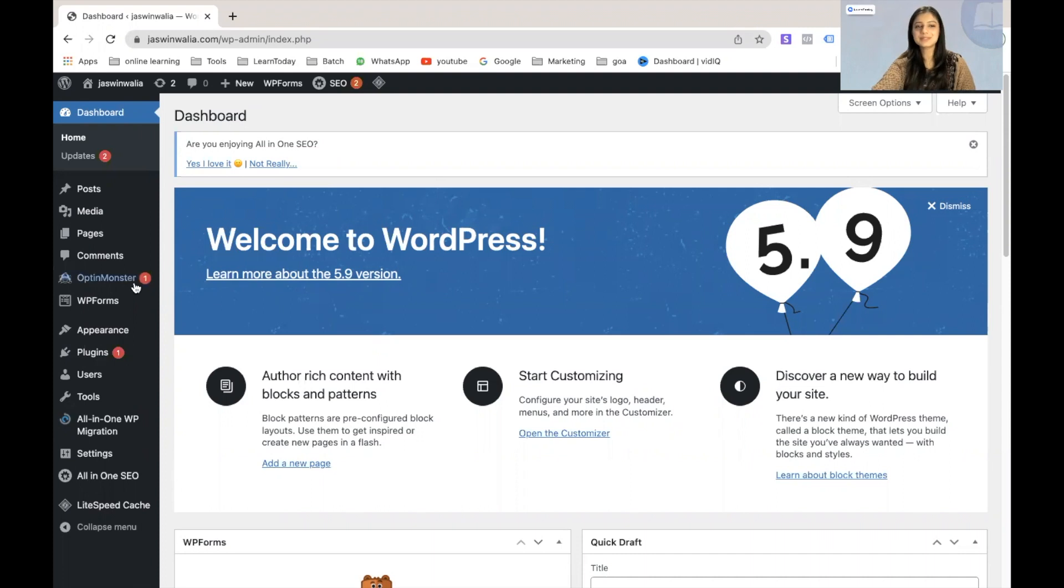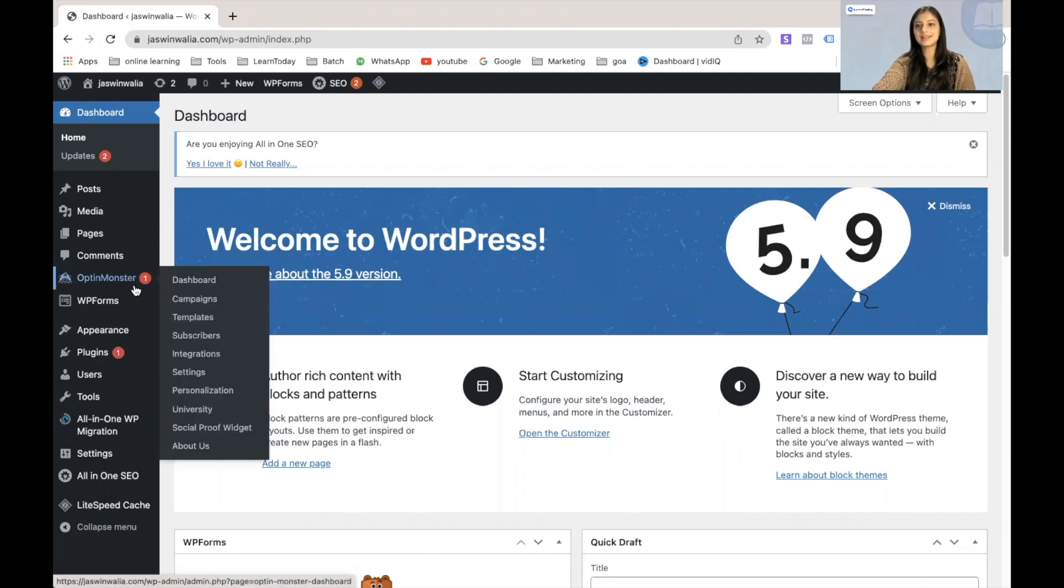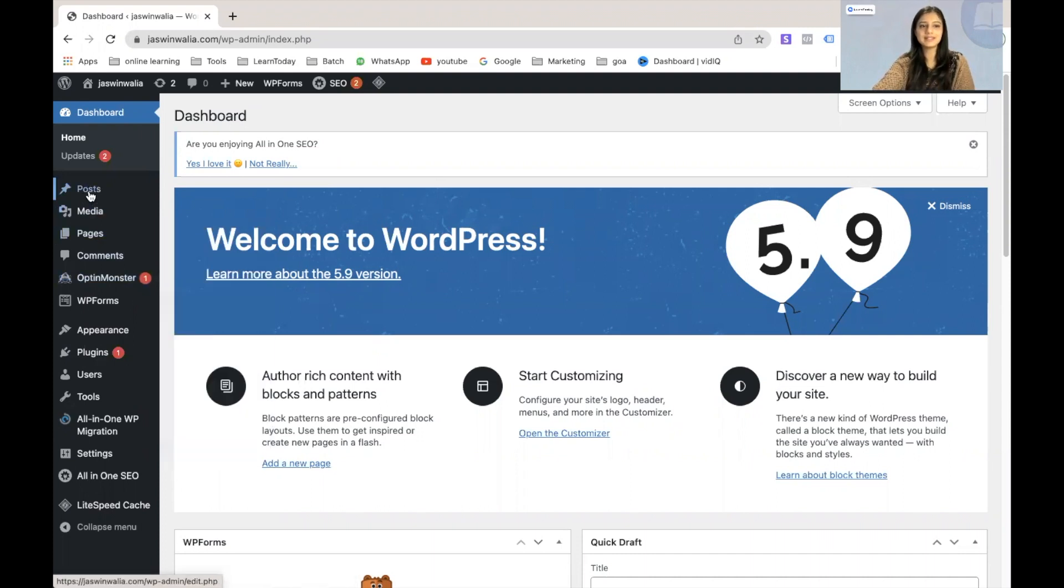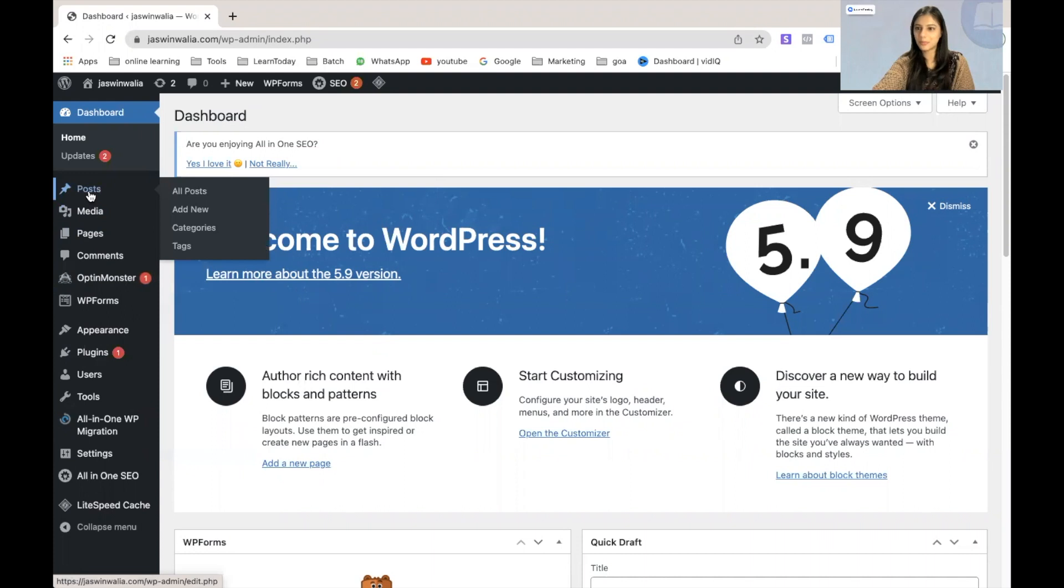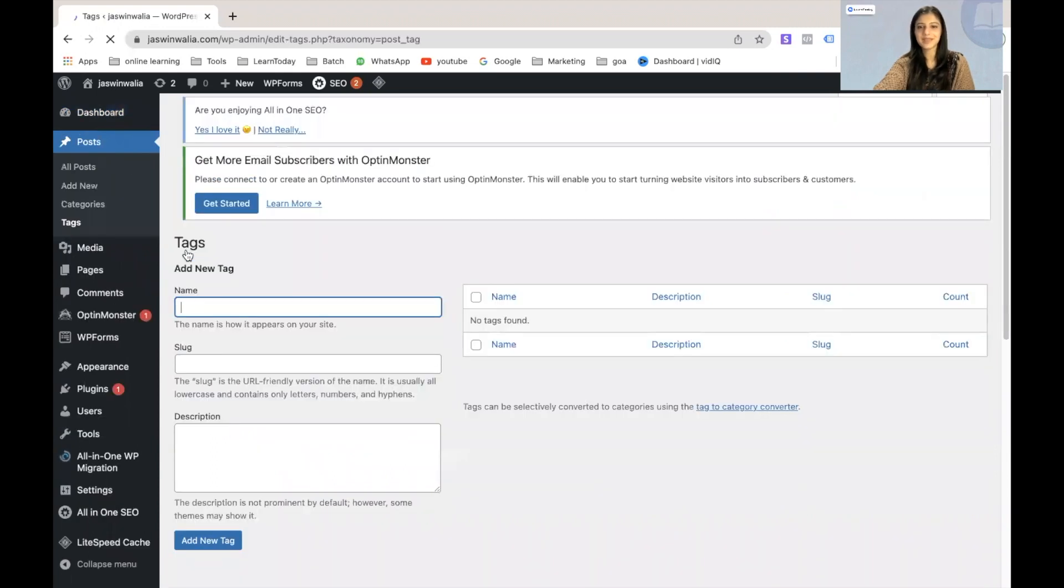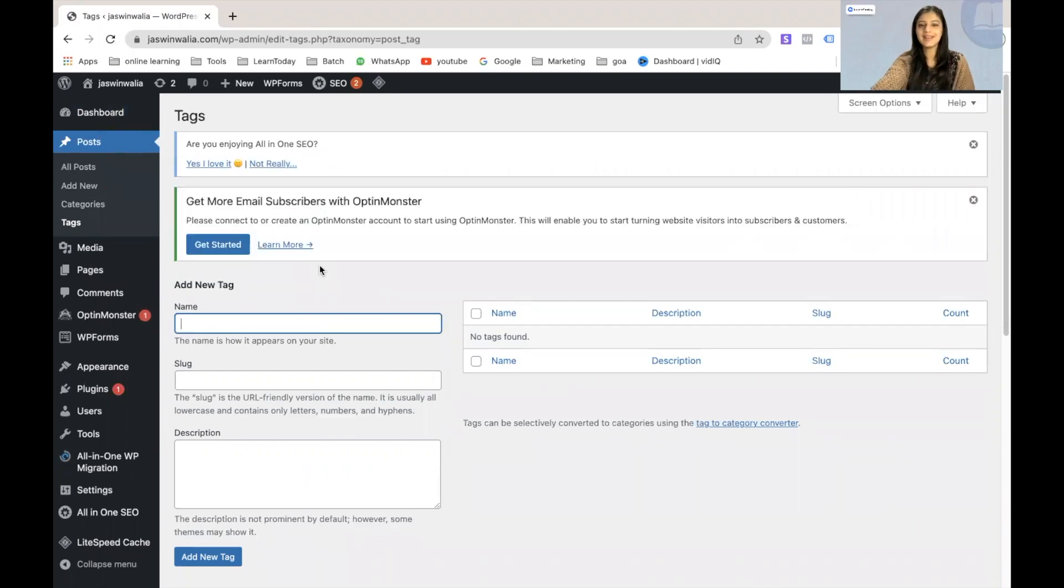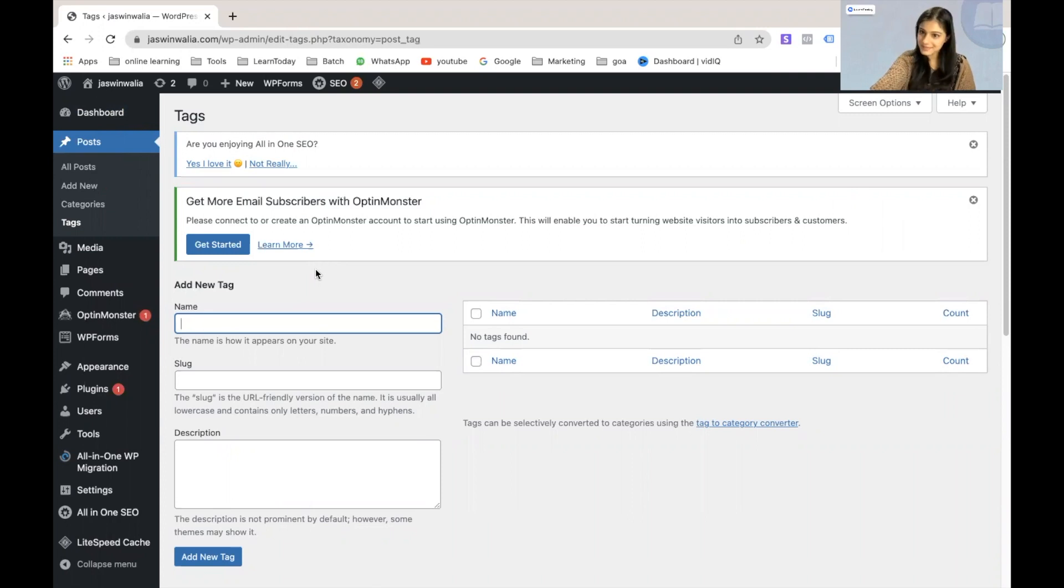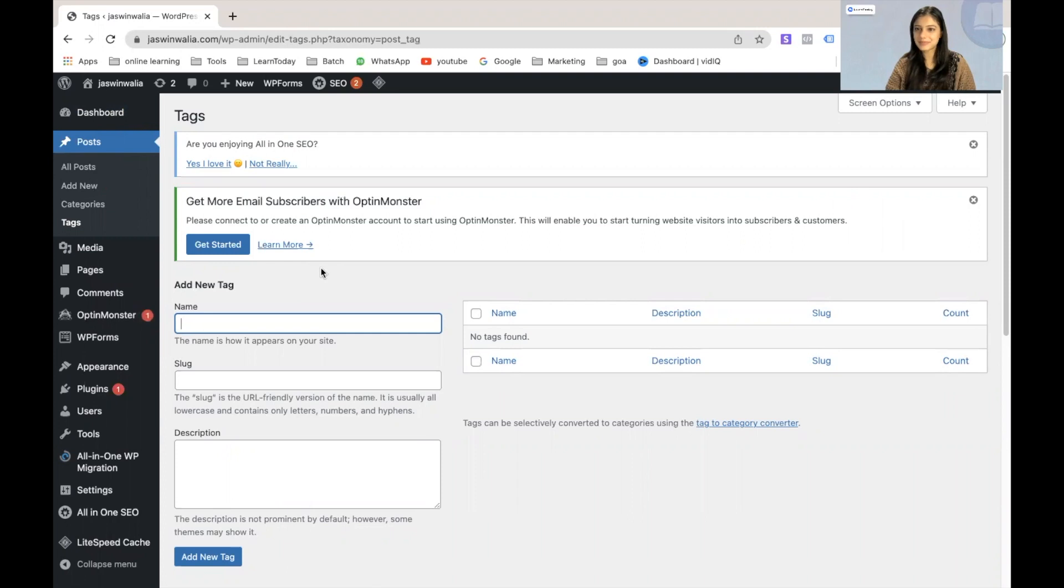The next step is to find tags on your left sidebar, and you will find it under posts. As you can see, the last option that we find over here is tags. So let's click on that. Perfect. As you can see, I don't have any tags made over here because this is a fairly new website. So we're going to create our first tag together.